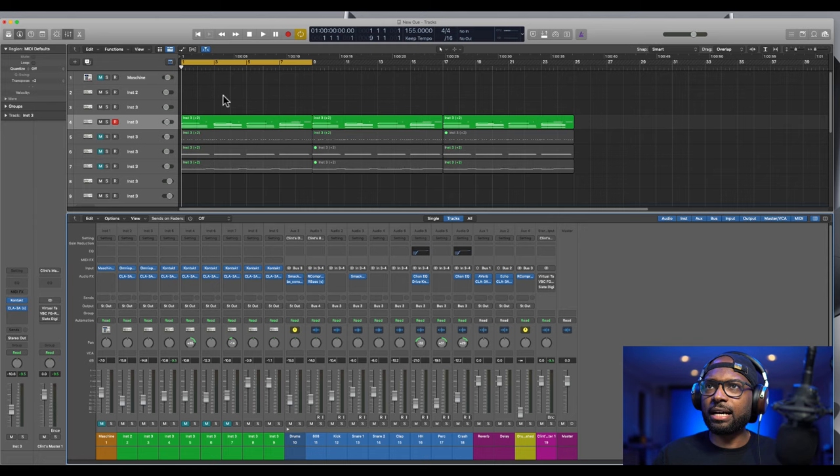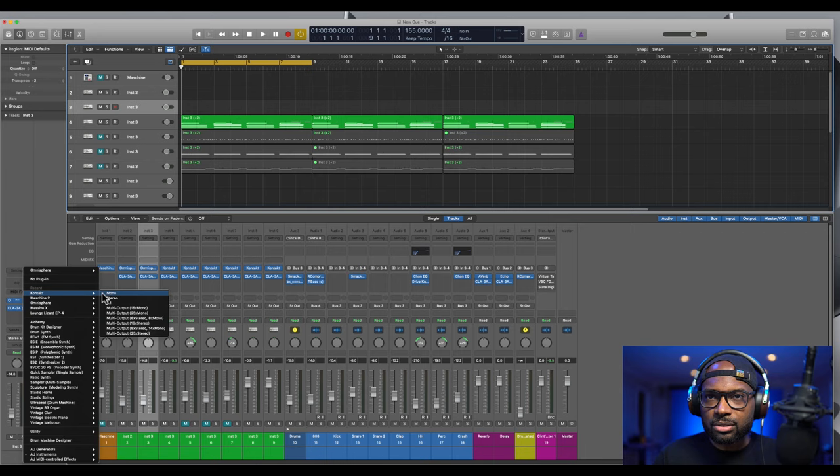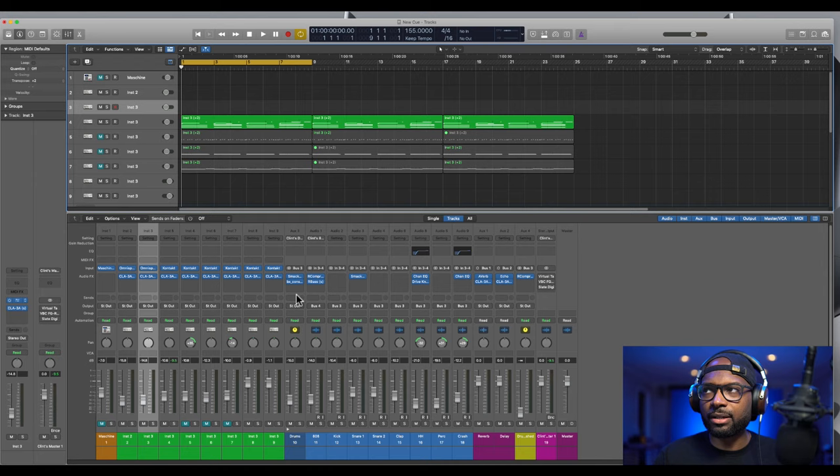All right, so we have Logic here. Let's just start with a blank one here, so open up Contact. You just want to go to your plugins here, select Contact since it was recently used, this at the top, select stereo.